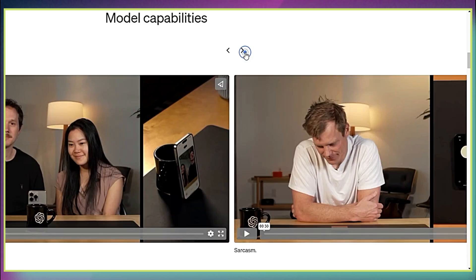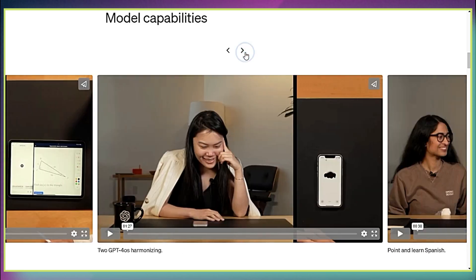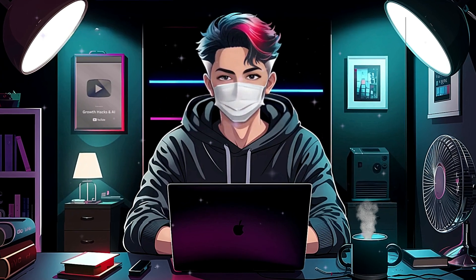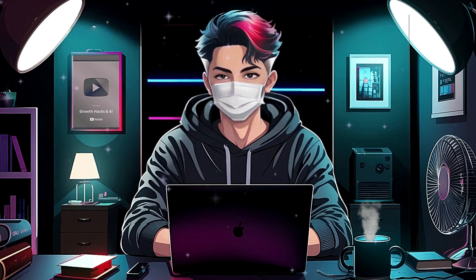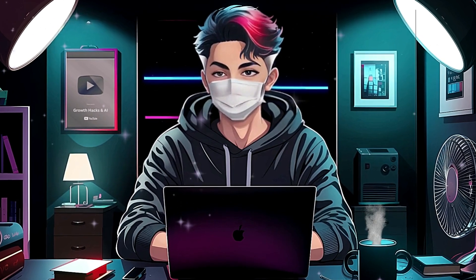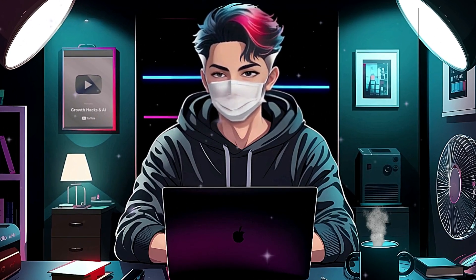Moreover, it has numerous model features. GPT-4O is now capable of using voice mode to talk to ChatGPT. Let's have a look.